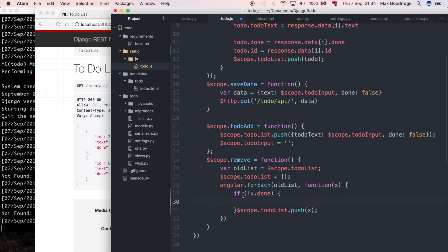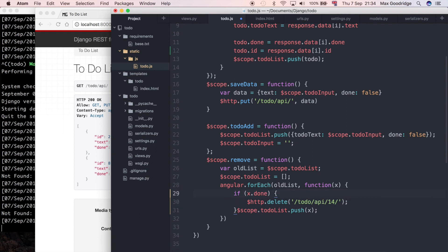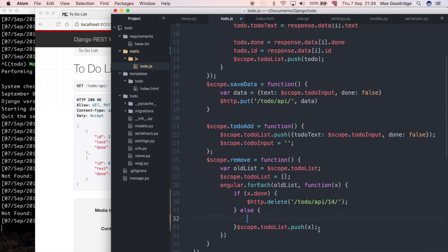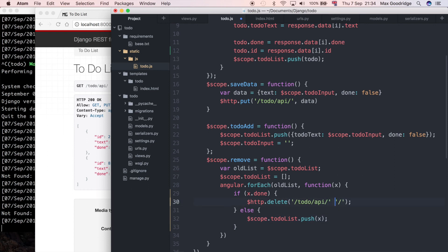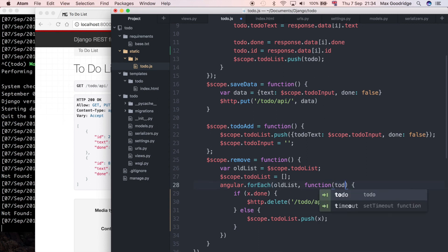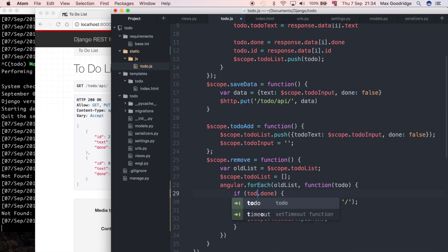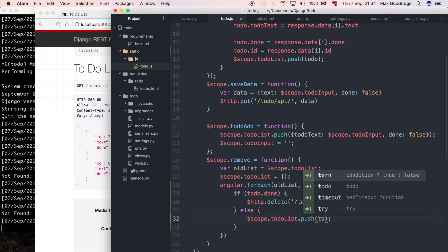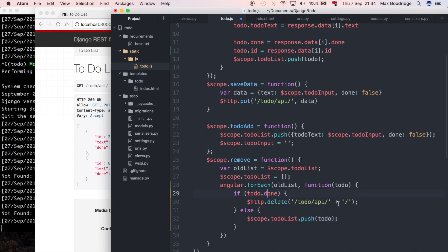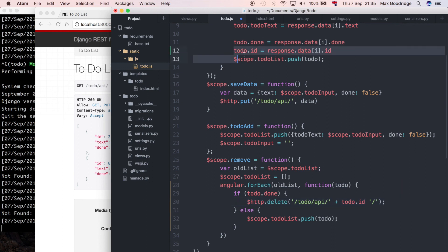So I'm going to modify this if statement a bit and I'm going to say if it is done then we're going to make a delete request, and if it's not done then we can just do what we did before. Now what we can do is instead of saying 14, because I'm doing for each here this value x is our current to do item, I could rename that to to do actually because that makes a little bit more sense. I'm going to say to do dot ID because we've now got that association, we're just referring to it like we did here with to do dot ID.